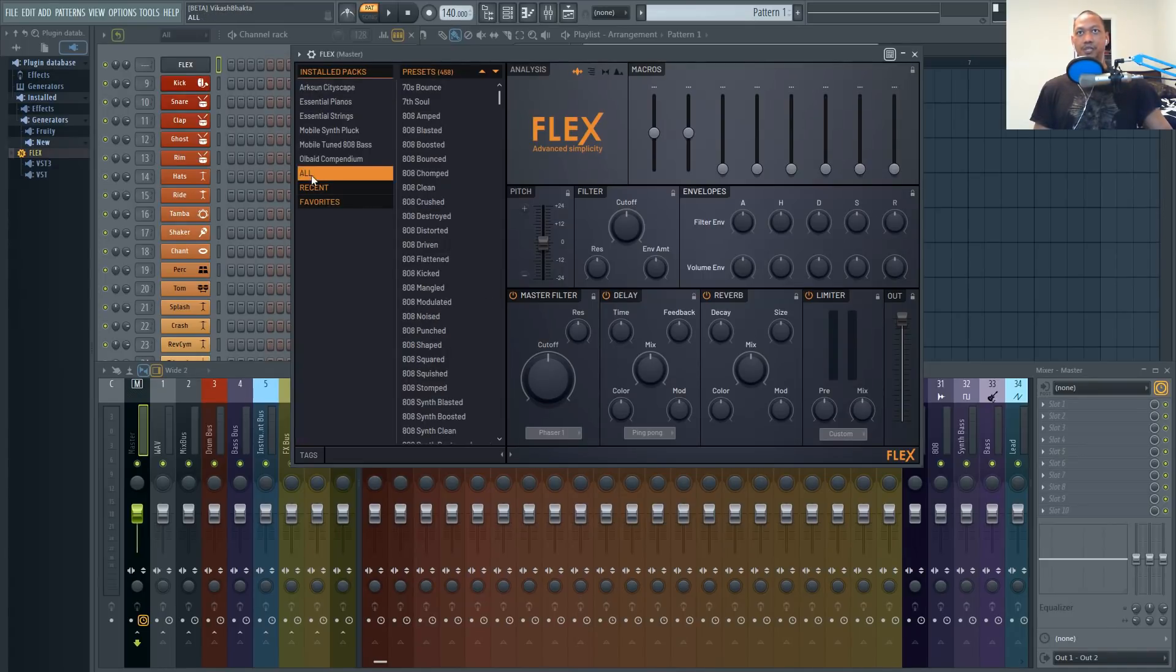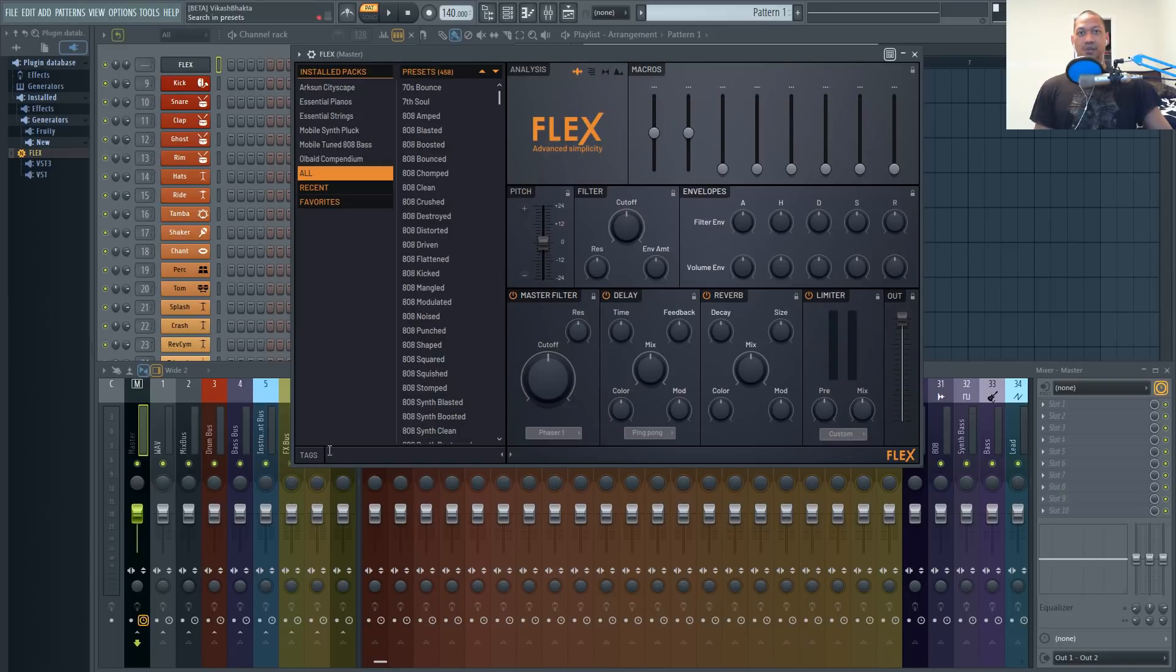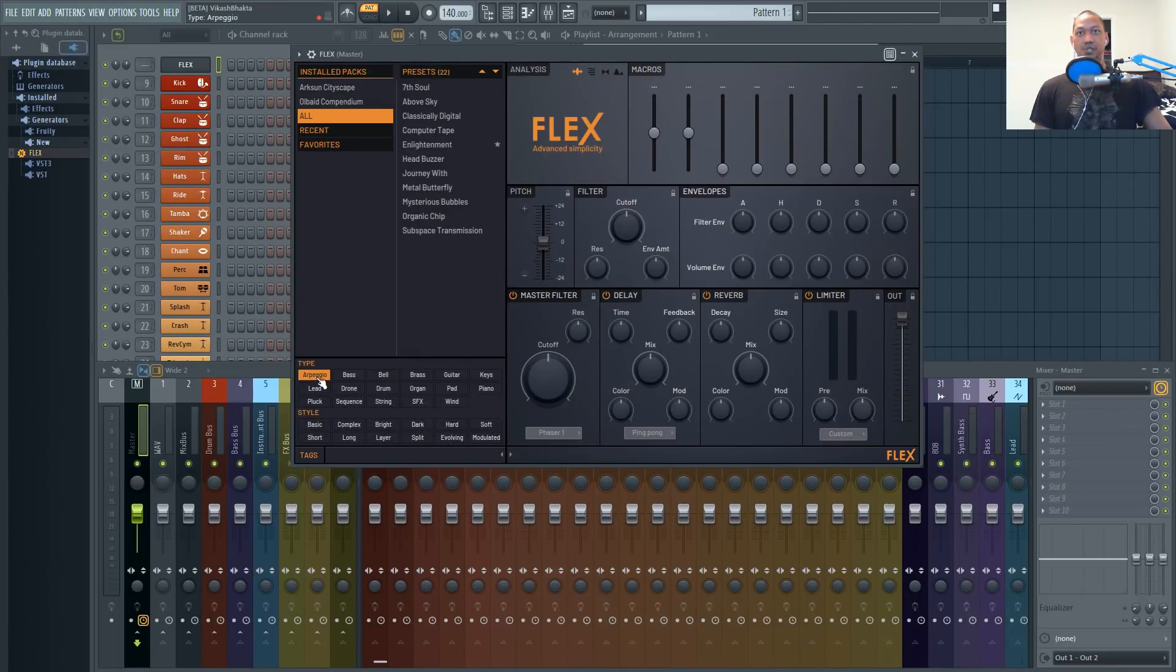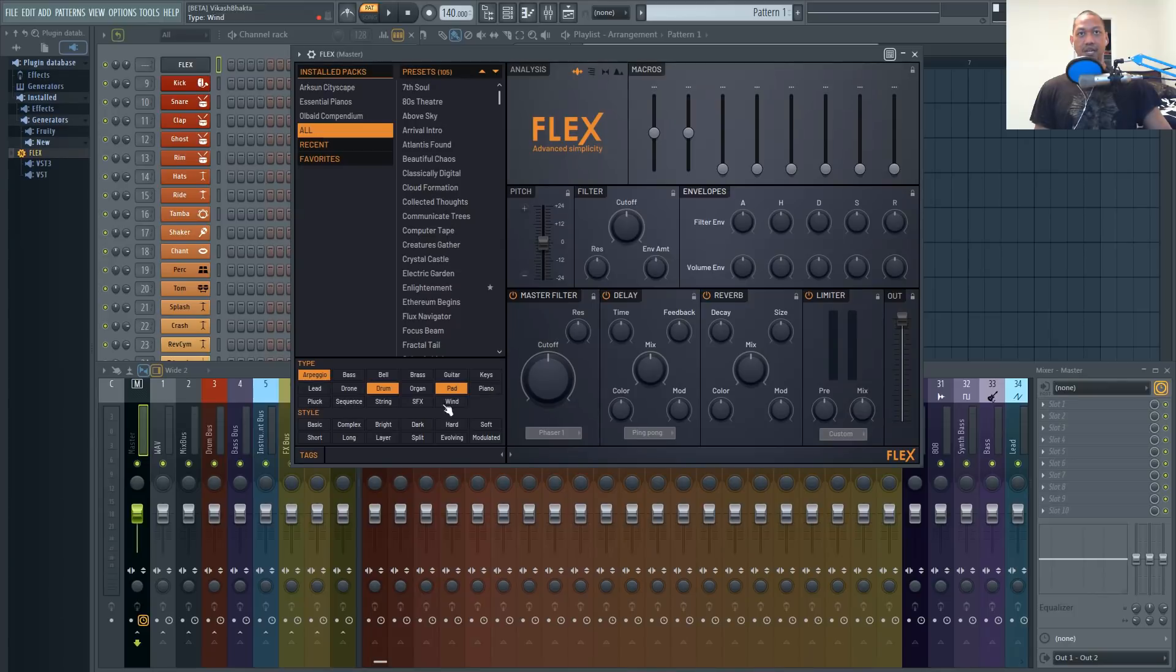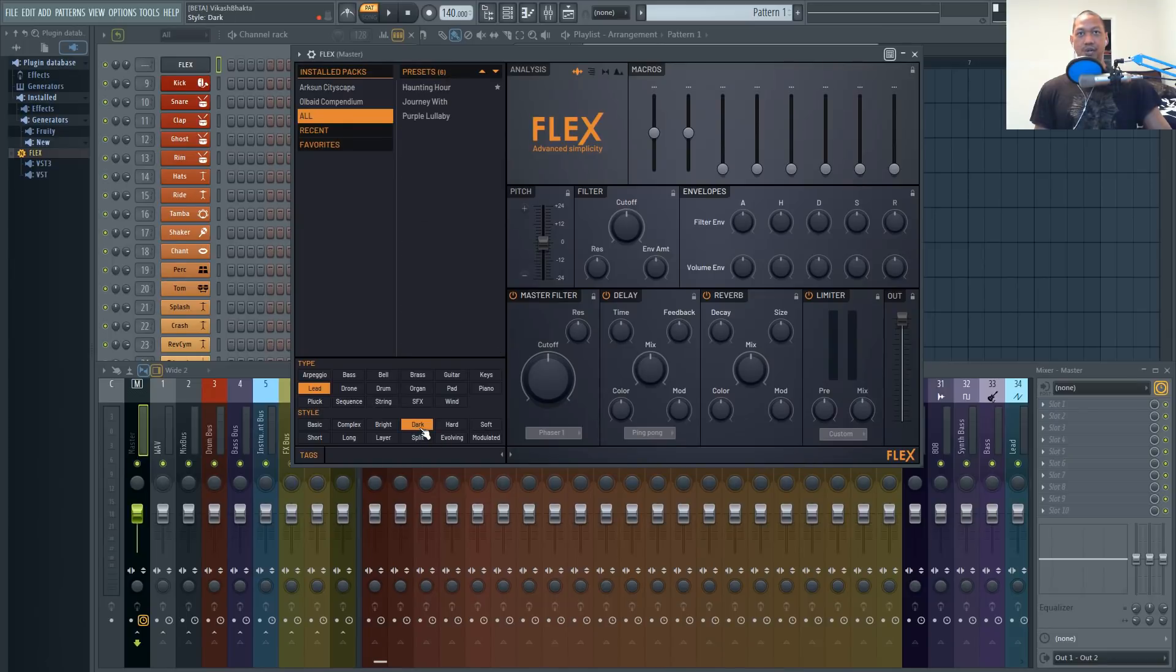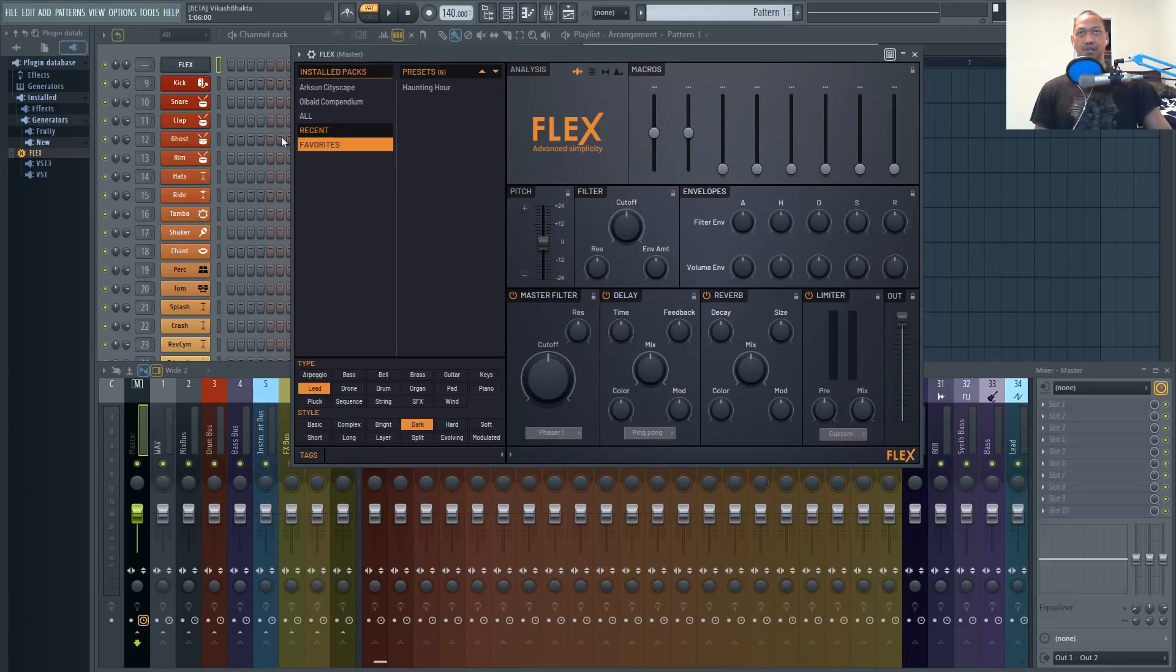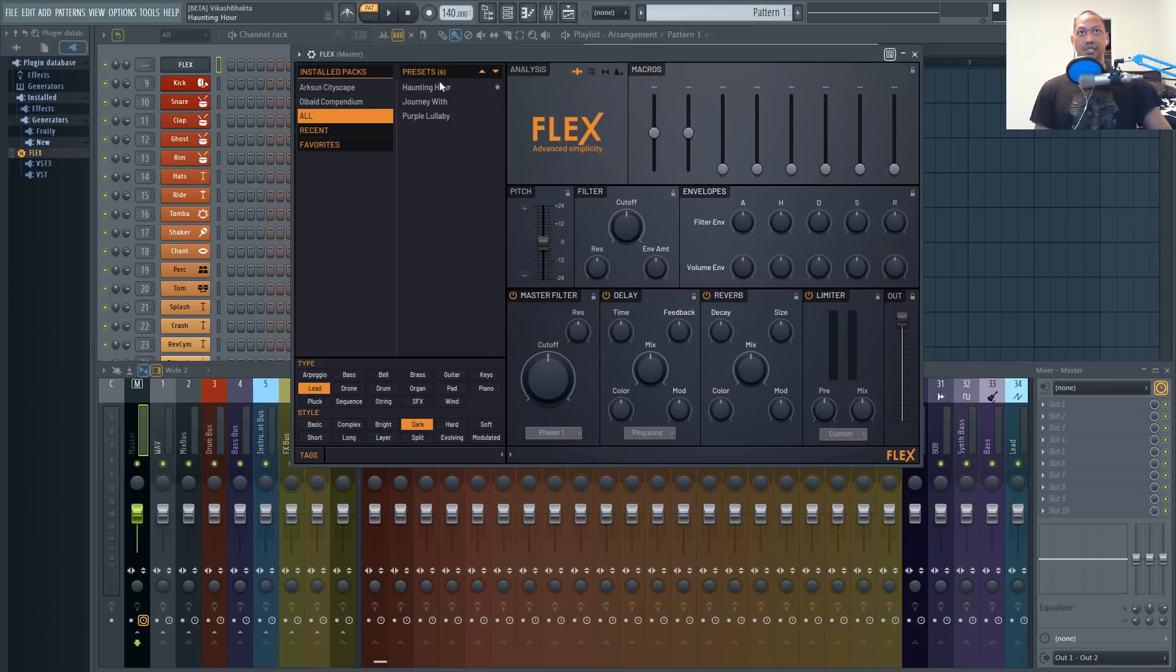But altogether when you click this all section right here you'll end up with 458 different presets to start out with which is quite a bit. So you could actually go to these tags and you can sort these in any style that you like by type and style. For example let's find a dark lead real quick and we have three of them to start out with.